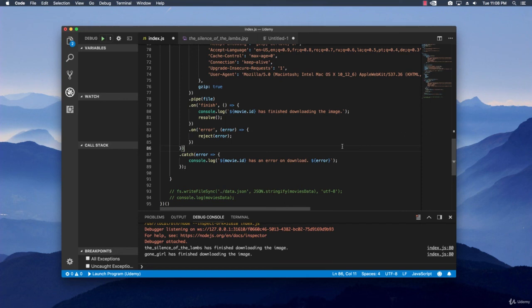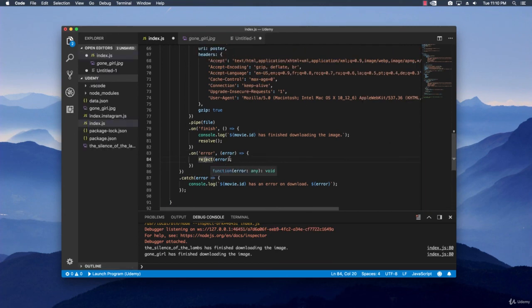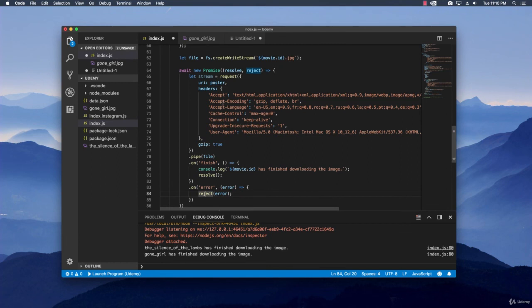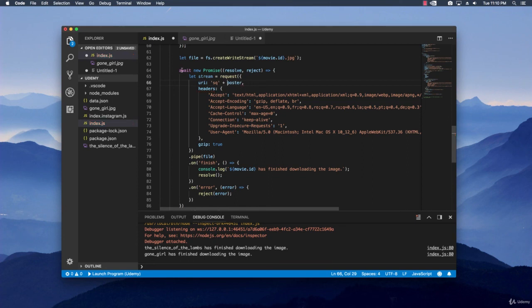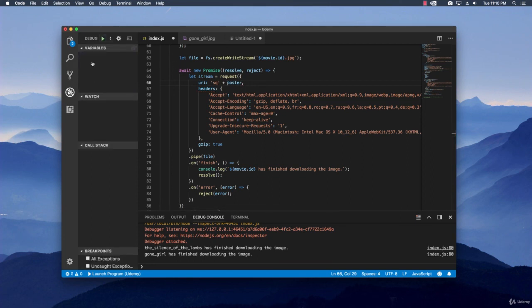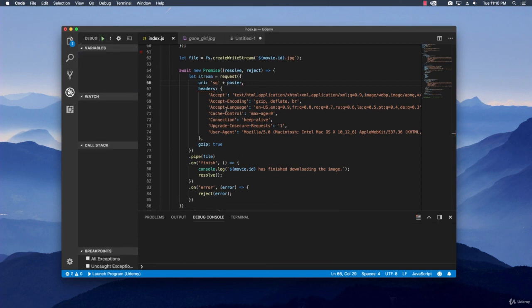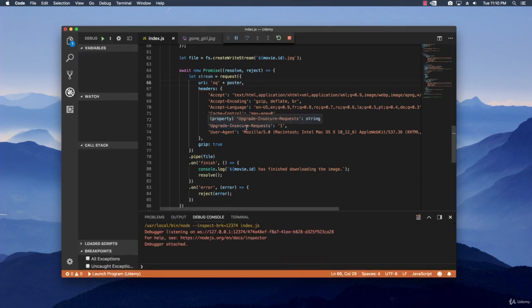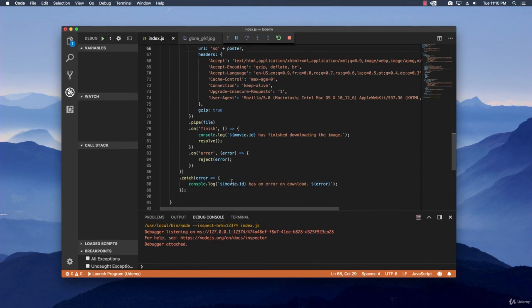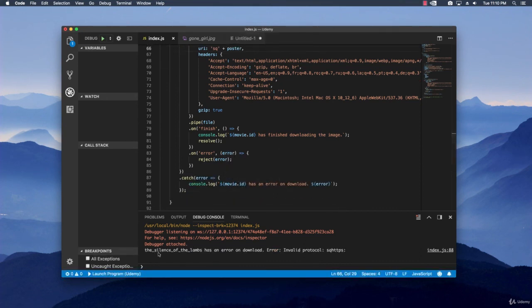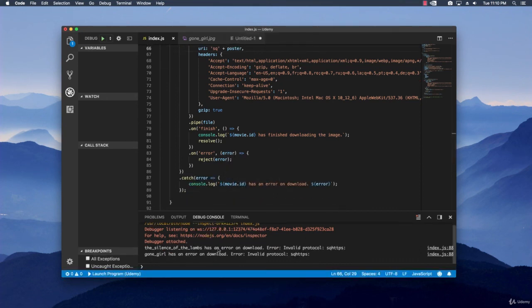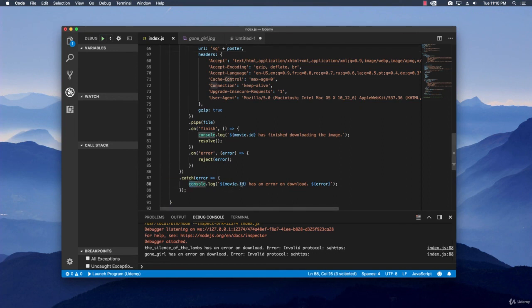But let me quickly input out an error just so we can see that the error handling works. And I'm just going to do that by simply changing a bit with the url so that it doesn't work anymore. Let's run it again. And we should expect two errors. The silence of the lamps has an error. Invalid protocol. Alright. So this way we know the actual catch right here works.